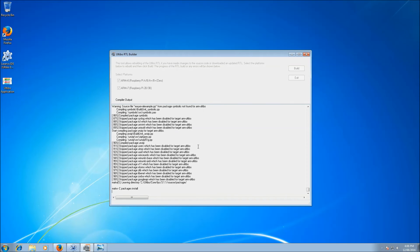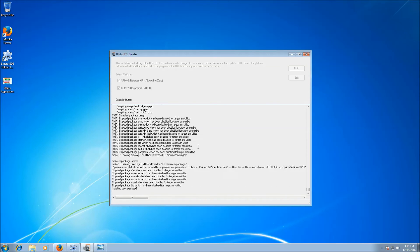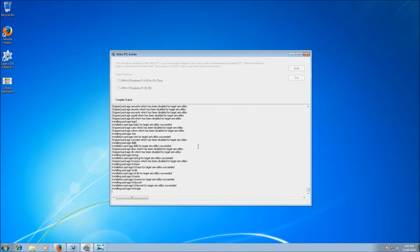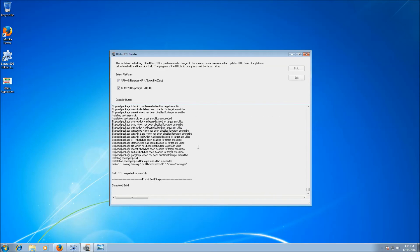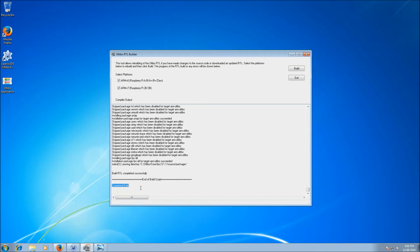So, of course, you don't have to sit there and watch it. You can simply click build, walk away for a couple of minutes and come back. So here we see on the screen build RTL completed successfully, completed build. And that's what you're looking for.